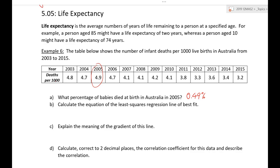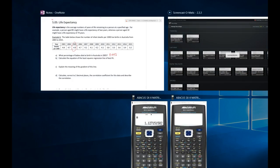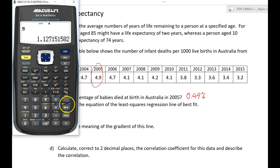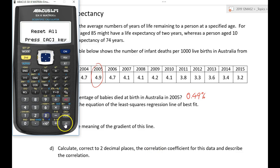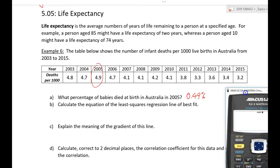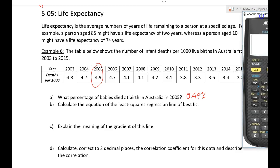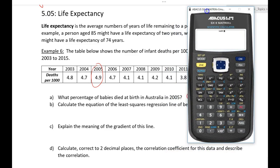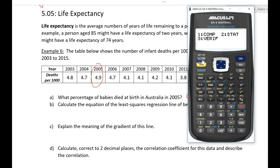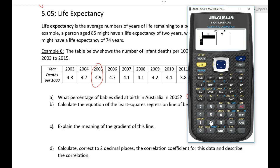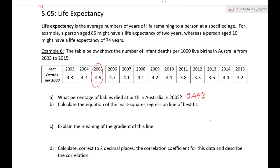Now part b: calculate the equation of the least squares regression line of best fit. How do we do this? Remember, back to our calculator. Clear it — best to reset it: second function, 9, 3, equals, AC. Let's drag our calculator over so we can see. Mode 2 for stats, 2 for bivariate data — that gives us least squares regression.